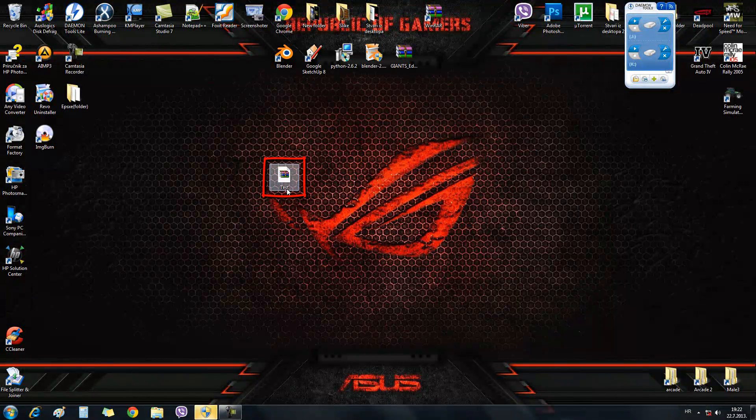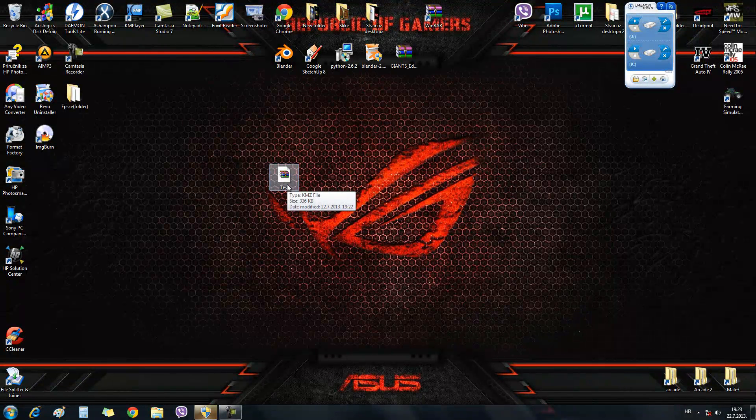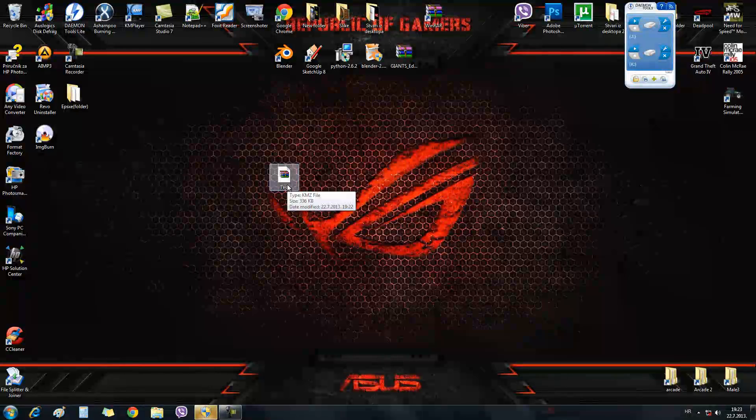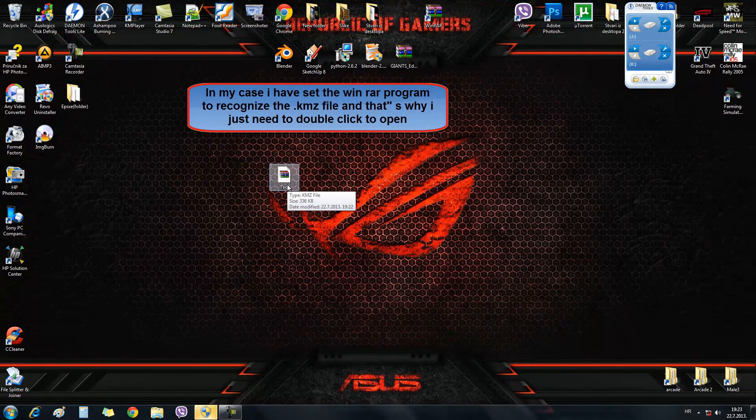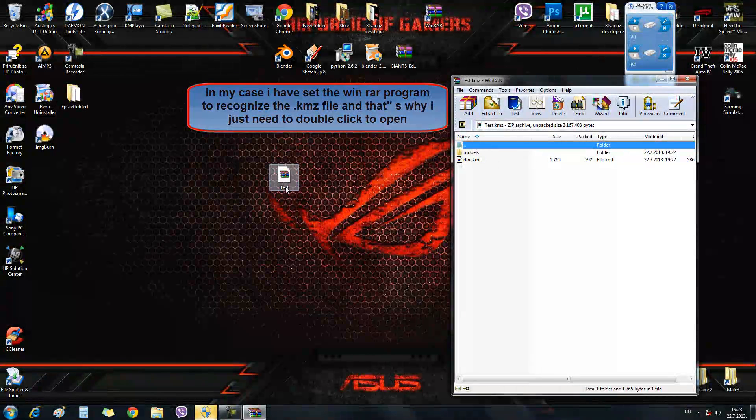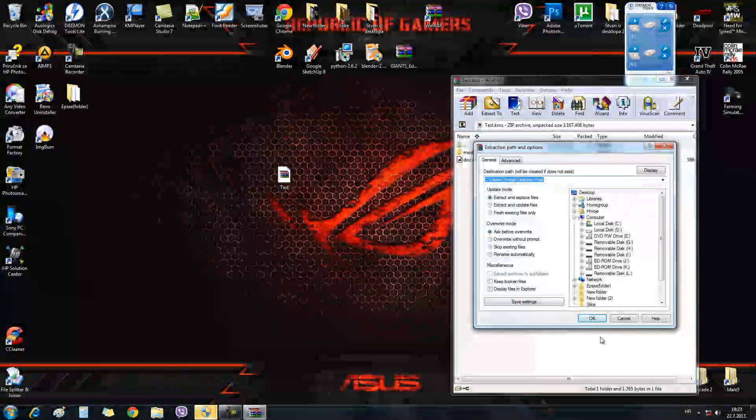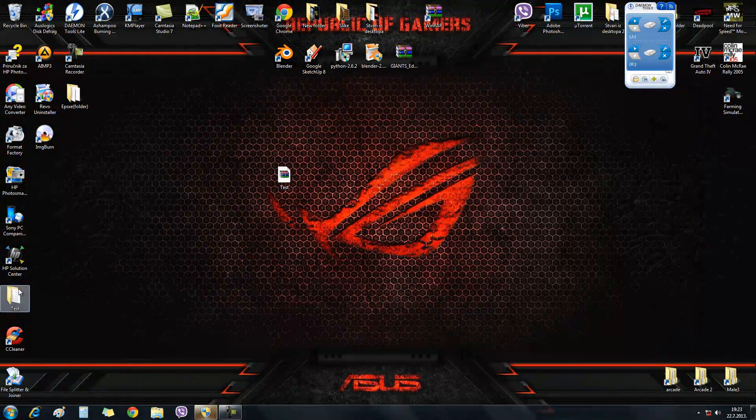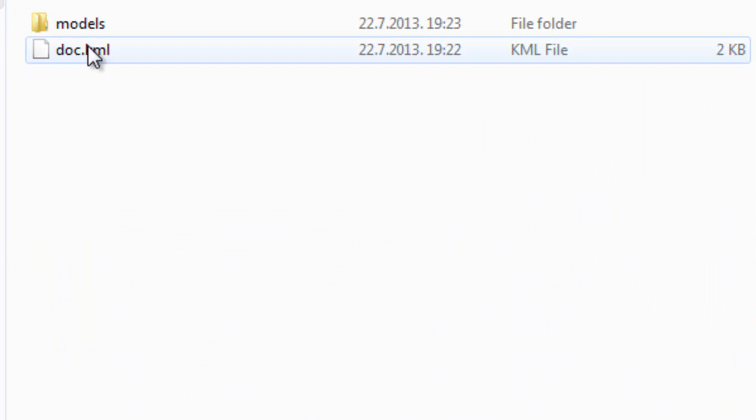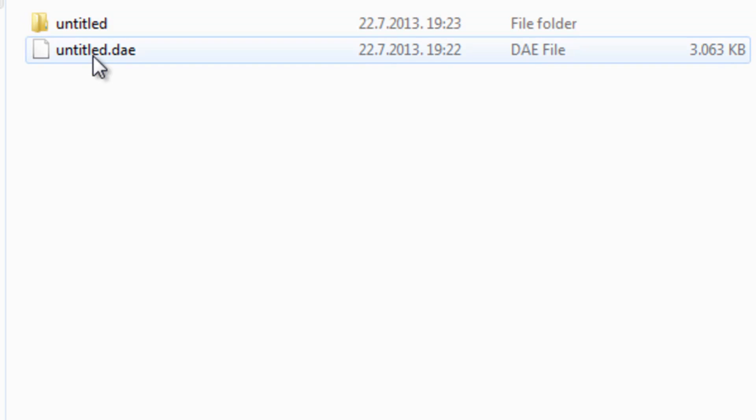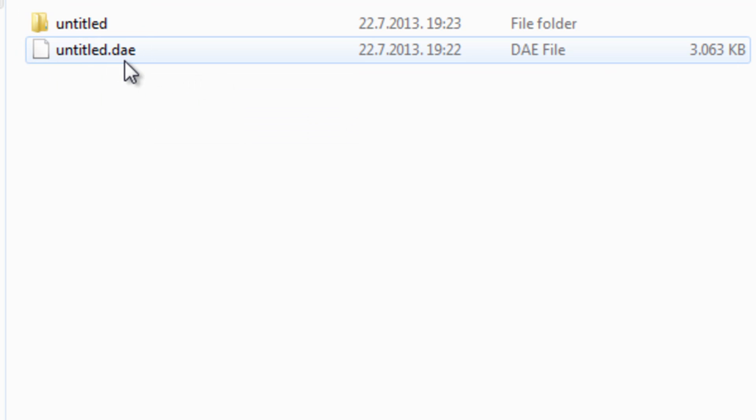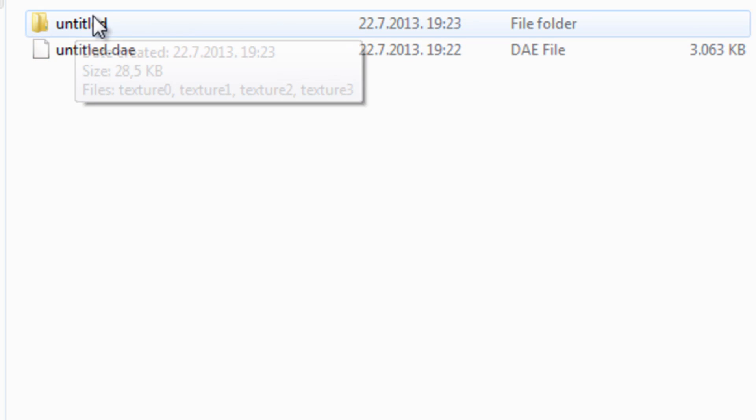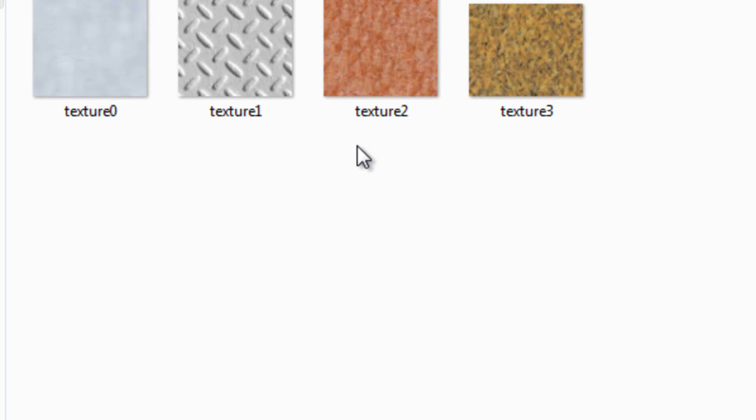You can open this .kmz file with WinRAR. I don't know if you can open it with 7-Zip or any other archives. I'm using WinRAR. Just double-click it. Extract to, click OK. Then we're going to open the extracted folder. You will have these two files: a KML file and a folder called Models. Open the folder Models, and there you have the untitled .dae file and folder untitled, which has the texture version.